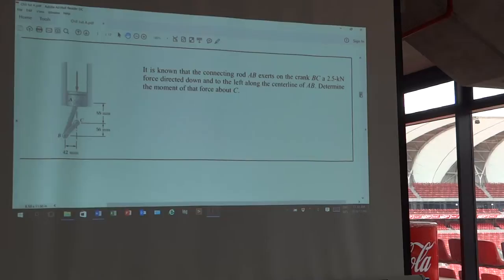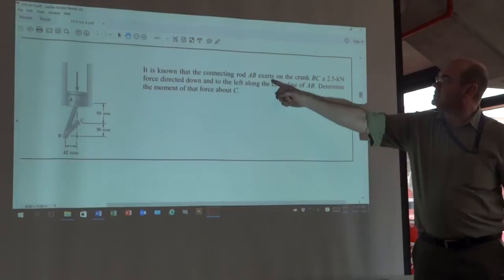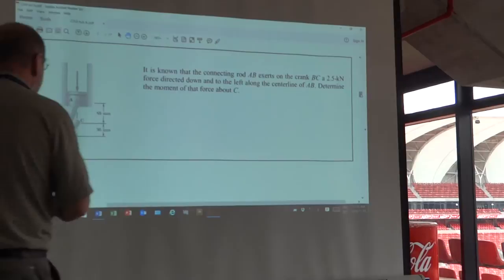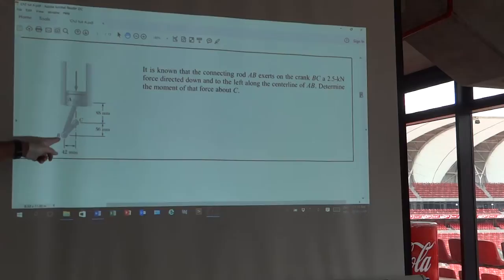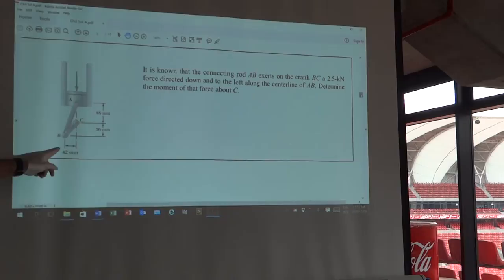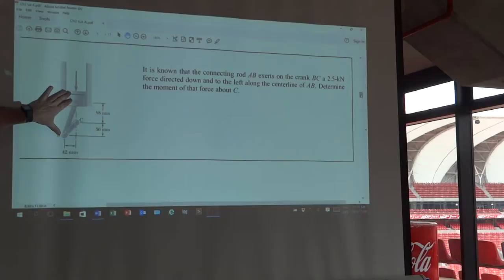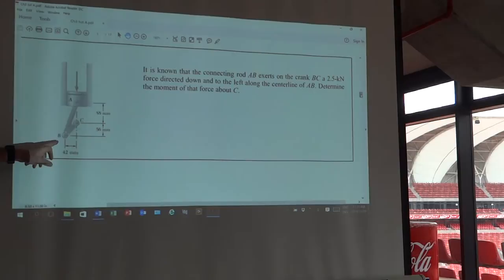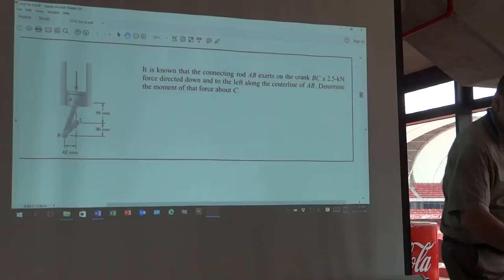We want to calculate the moment at C. Does the force translate down in the direction of AB or is it just vertically down? They say here that on the crank BC, the force of 2.5 kilonewtons is directed down and to the left along the center line. So it's along the center line - it's not straight down, it's pointing in this direction. So the line of action of that force is in this direction. You need to calculate what that angle is between that and the crank. That's the crank and that's the connecting rod. You guys want to be engineers - you should know these things. The force is 50.5 kilonewtons along the line of action. That's a simple calculation.